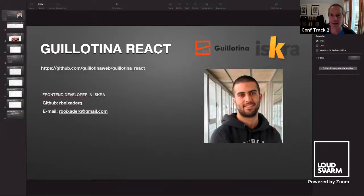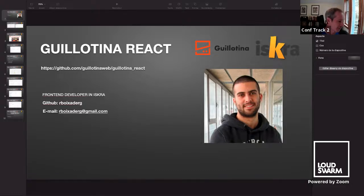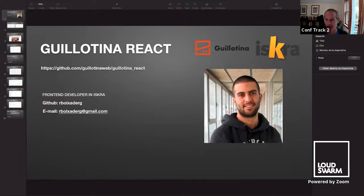Hey everybody, welcome back to track two of Plum Conference 2021. I'm here with Roger, who is a front-end developer at Ishkra, and he is going to be talking to us about React and Guillotina integrations.